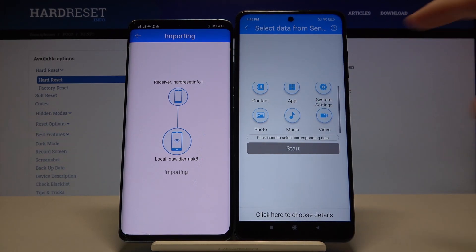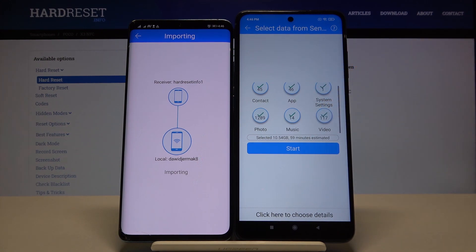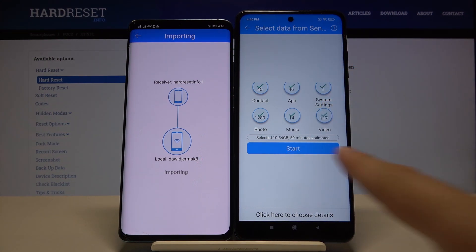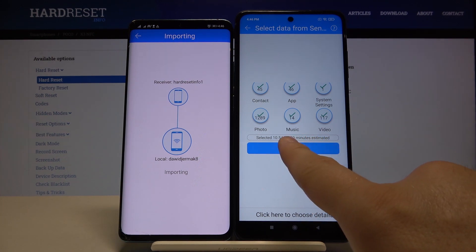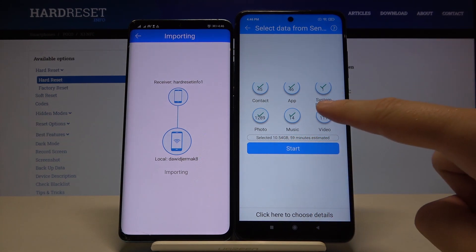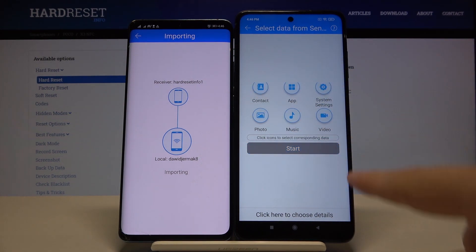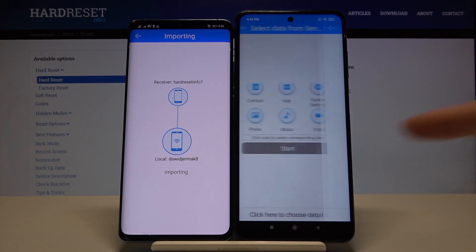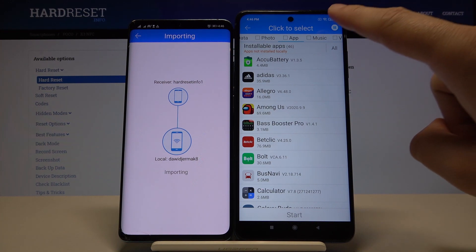Right now, if you want to send all of the data we have to click on all of these icons, and after that just click start. Here we got the size of the selected files and also the estimated time — 59 minutes. I don't want to wait that much, so I will go below for the details. You can do the same if you want to send, for example, some songs, a few photos, or one video.